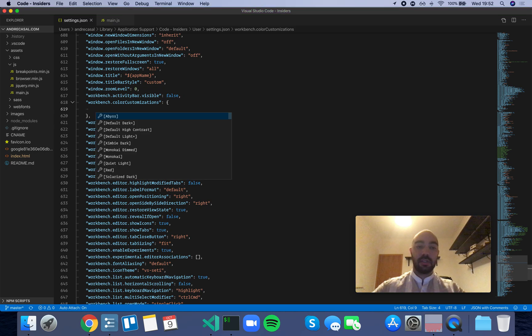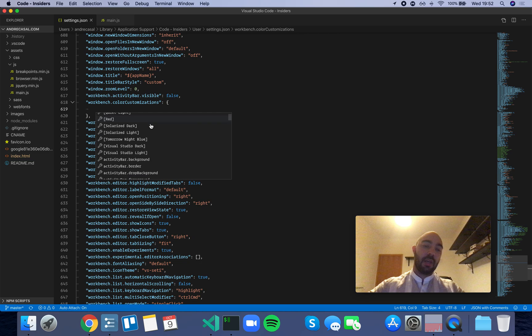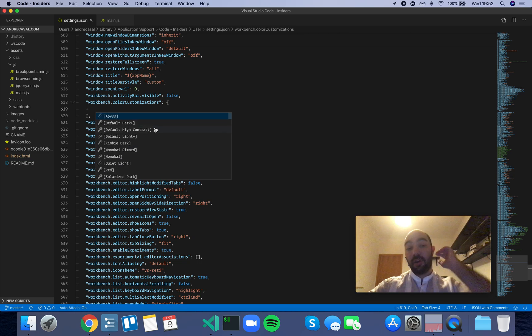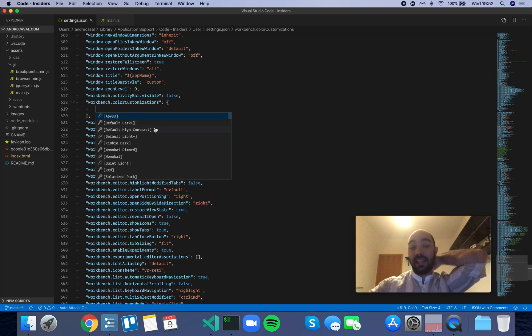However, you can just press Control+Space to see all the options you have, and you can actually define color customizations by theme.